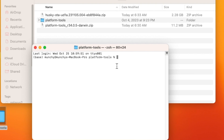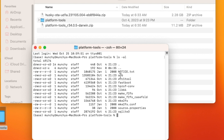Here we are in Terminal. If I run 'ls -al' you can see I have ADB and fastboot, confirming I'm inside the platform-tools folder. Windows users can run 'dir /p' to get the same result — it lists the contents of the current path and you should see ADB and fastboot.